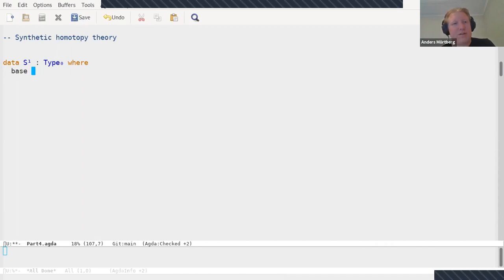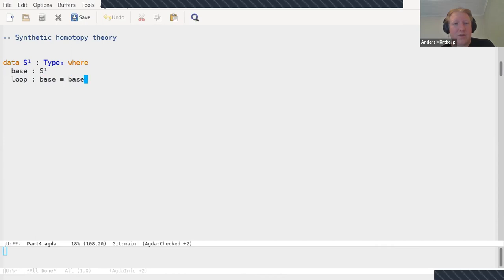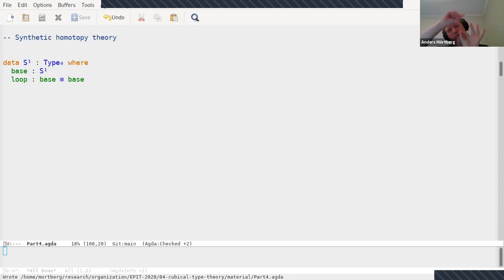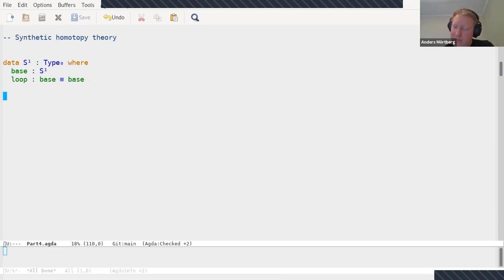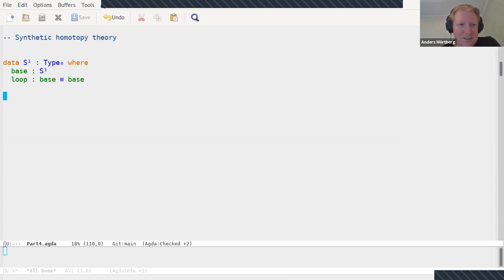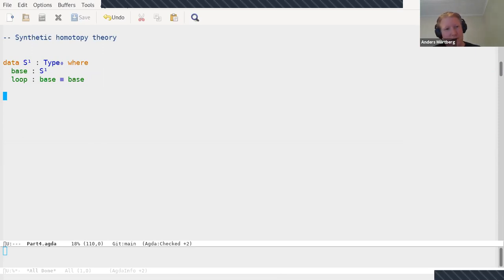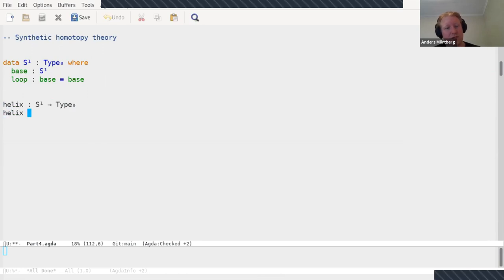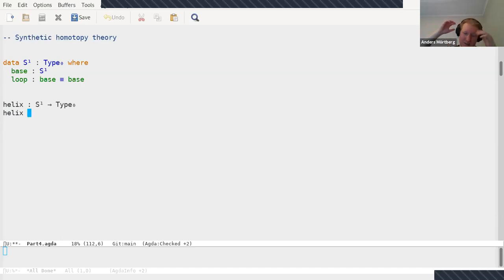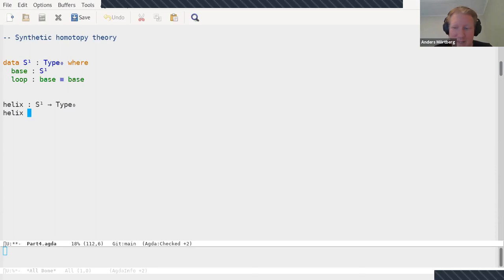A large chunk of the HoTT book is devoted to this. Let me do a bit of synthetic homotopy theory quickly and just show how fun it is in cubical Agda because things actually compute. How do you define the circle? You have a base point and you have a non-trivial identification of the base point with itself. It's called the loop. So essentially you have a point and then you have a loop which gives a path from the base point to itself. This looks like a funny version of the unit type where you start with a point and then you identify the point with itself, and that's essentially just what it is, but it turns out this has some nice homotopical structure.